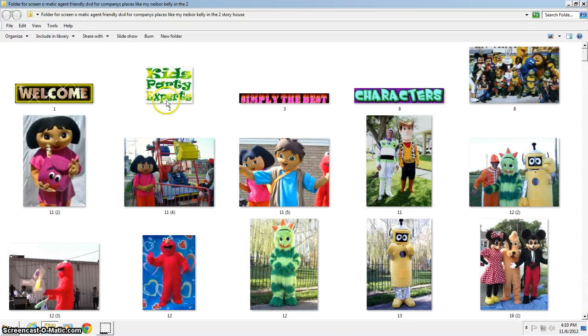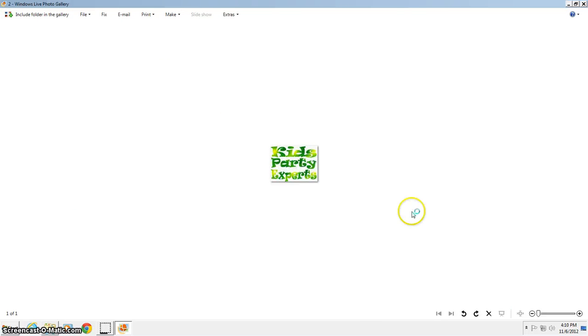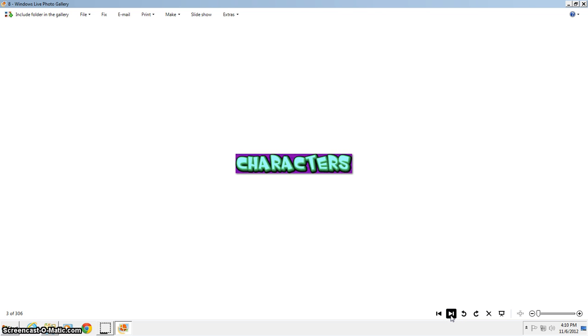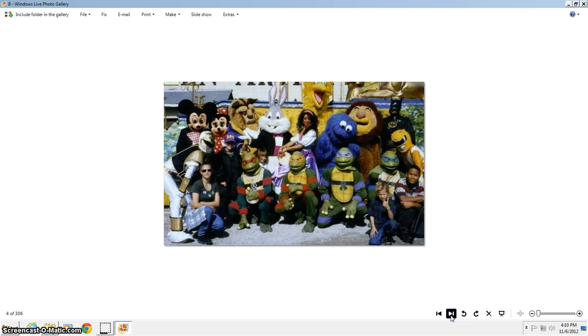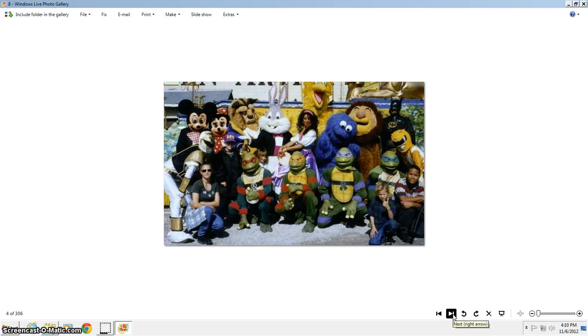Hello and welcome. I got some stuff to show you all here. We are the kids party experts and simply the best characters in the New Orleans area. This is one of our events that we do for Endemium Mardi Gras crew. As you can see here they got 16 of our characters.